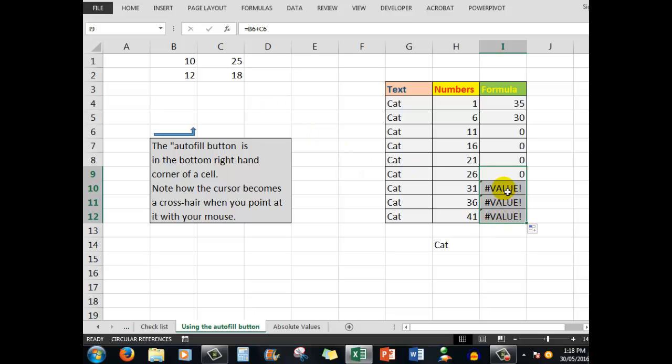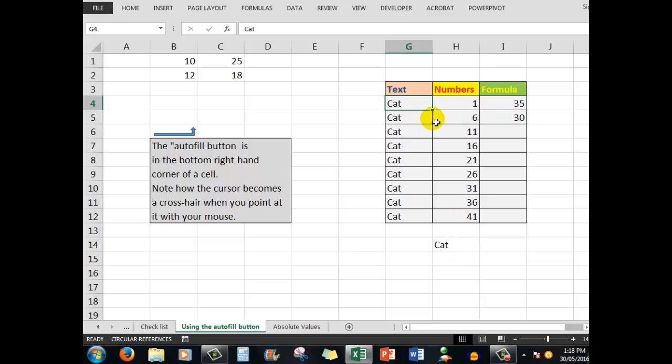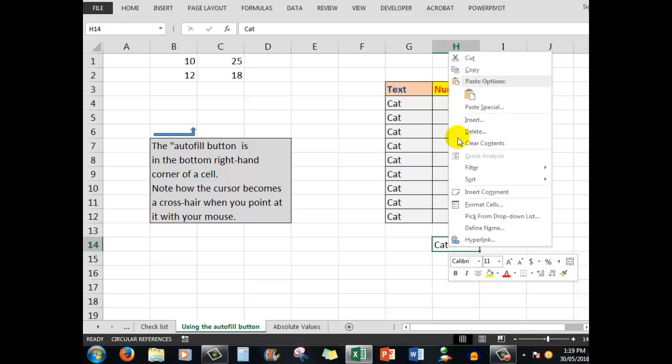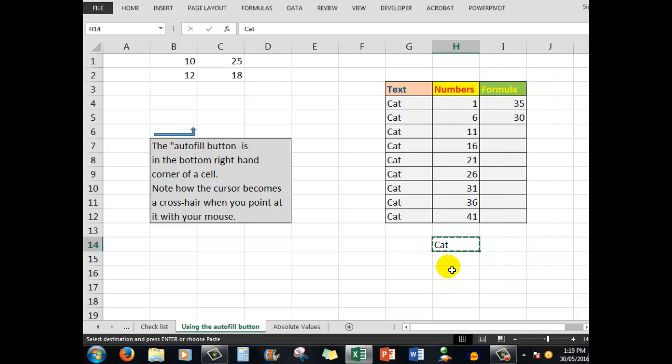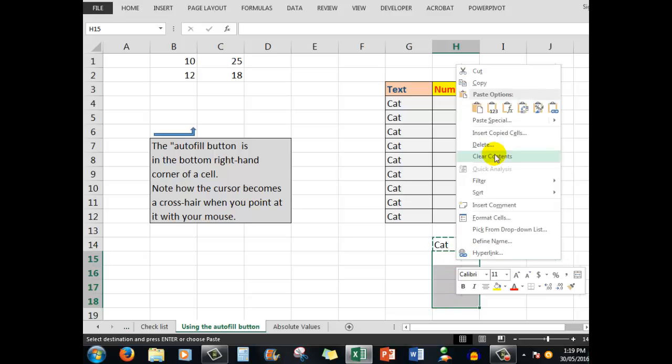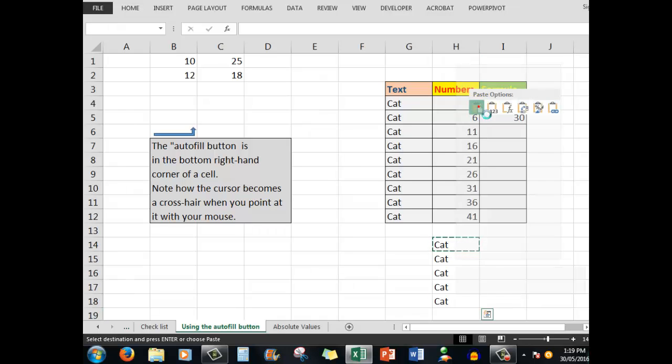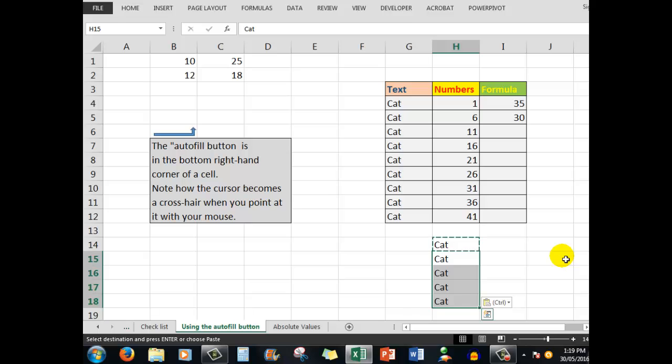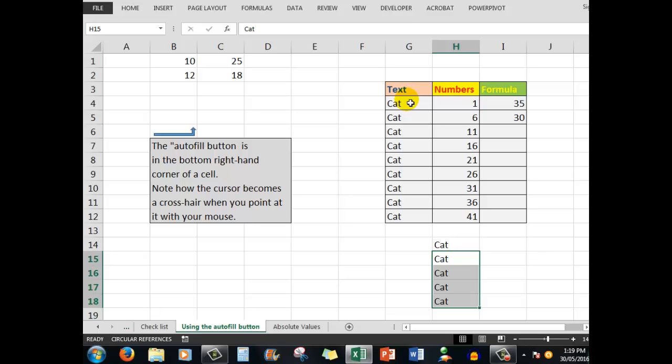Let's look at an alternative to using autofill. I'll undo those actions. You remember how we clicked on this cell and with the left mouse button held down we copied down. That was the same as if I right-click and copy, drag down through the cells, right-click and paste. There's the exact same result, except there were more actions involved. So the autofill button is much more efficient.